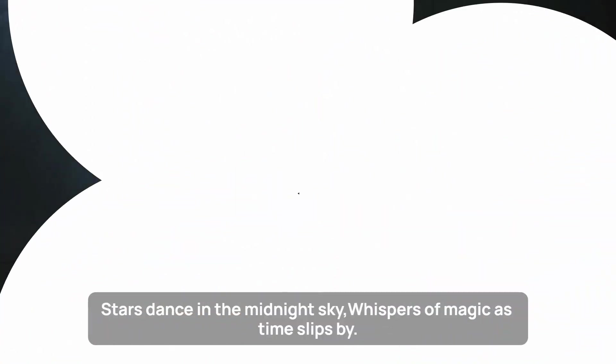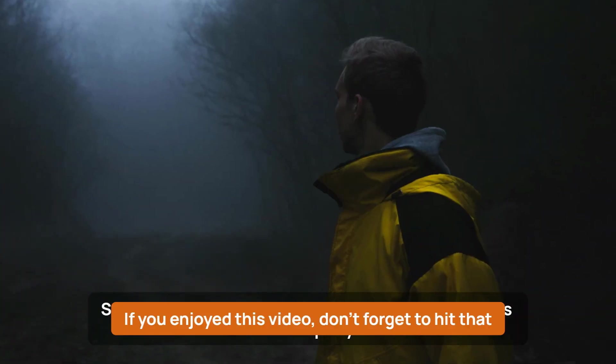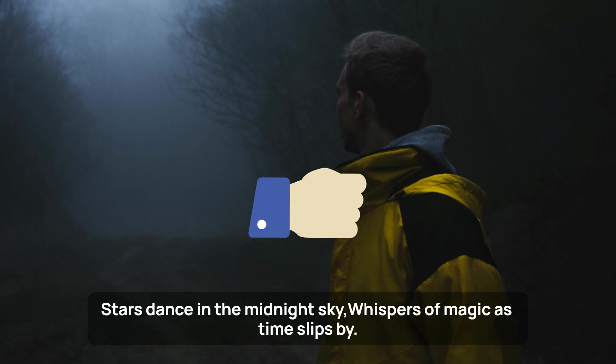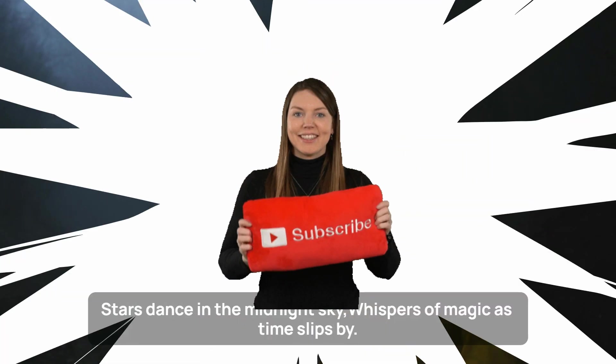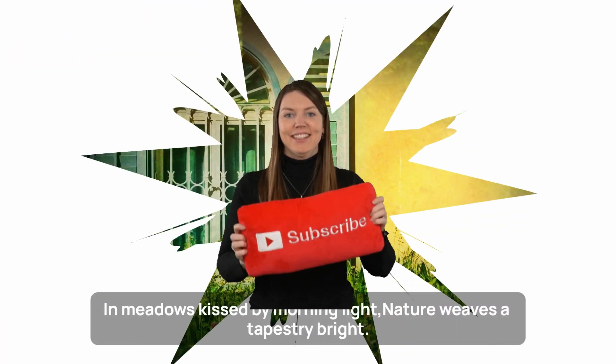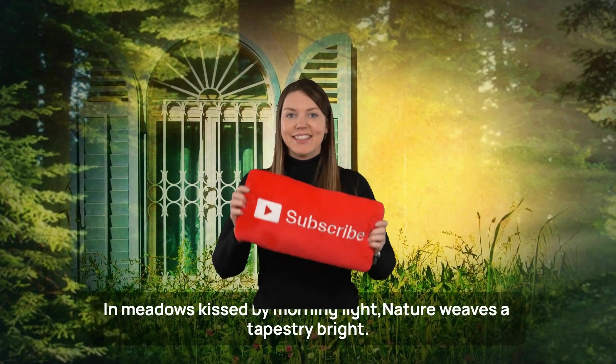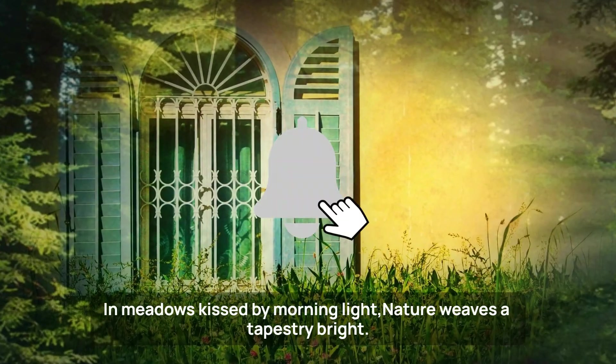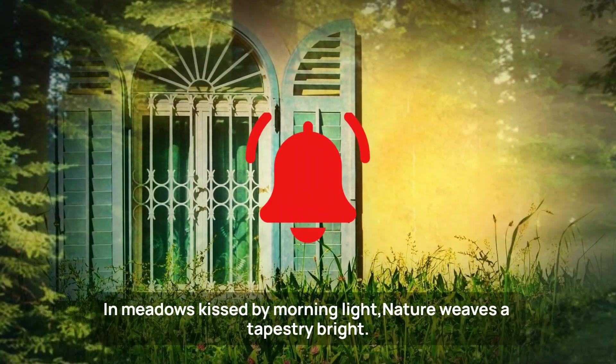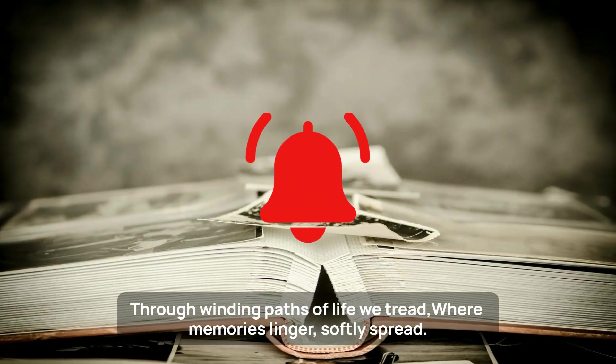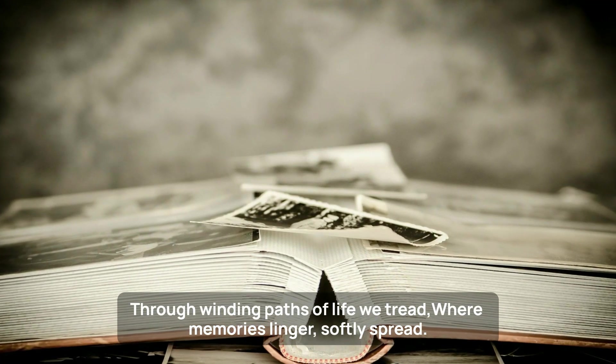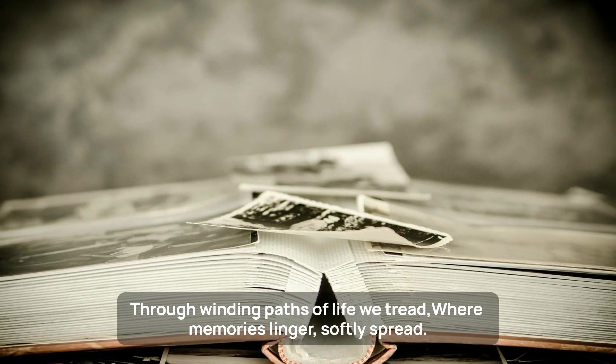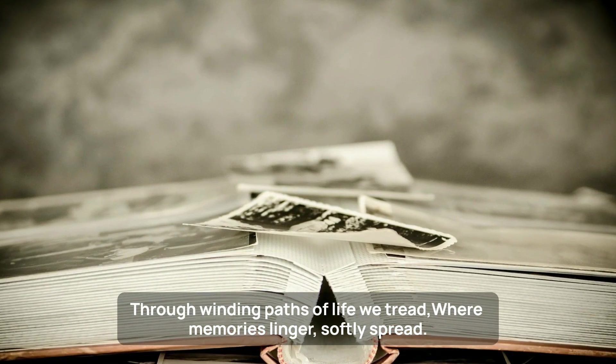That's a wrap! If you enjoyed this video, don't forget to hit that like button, subscribe for more content creation gems, and ring that notification bell. Until next time, happy creating with FlexClip!